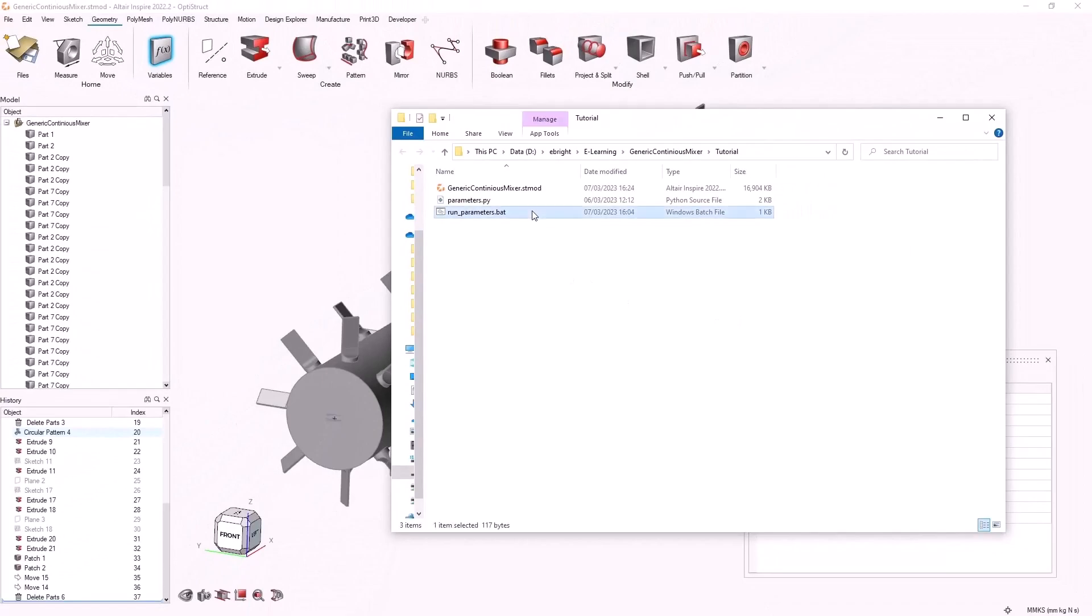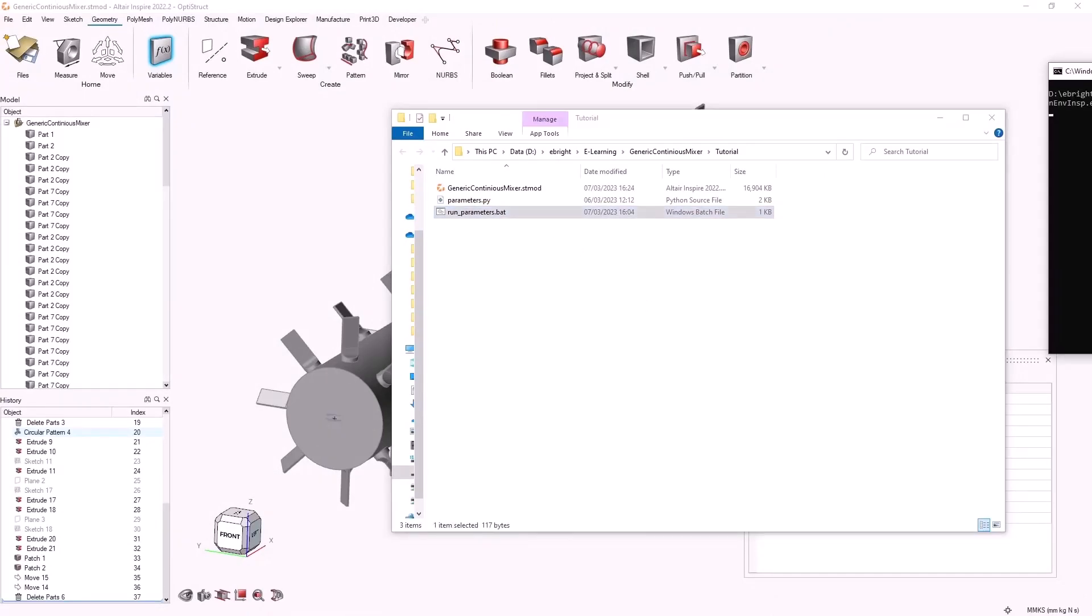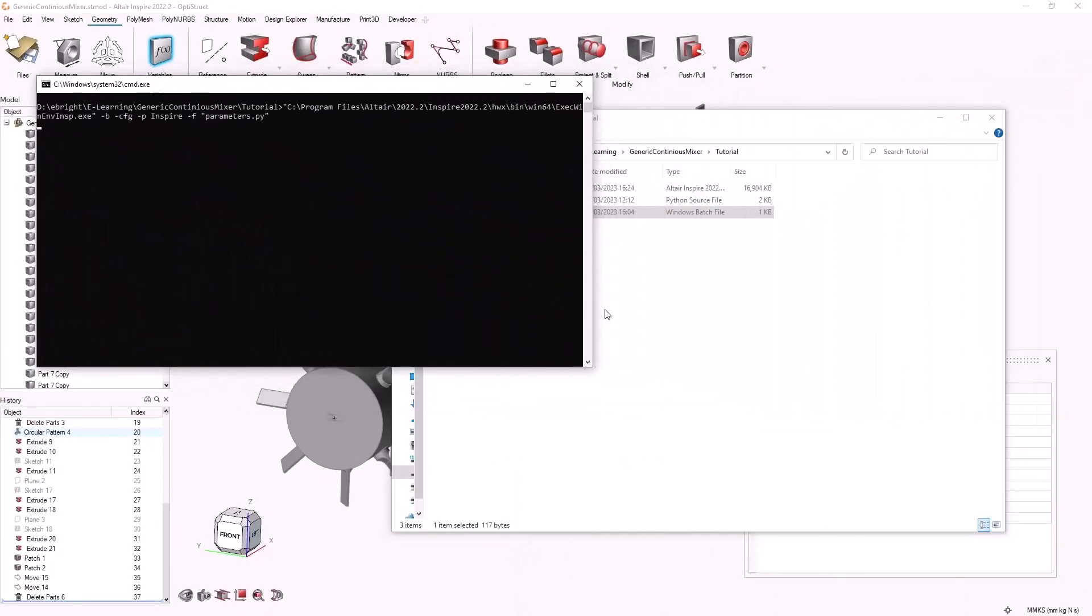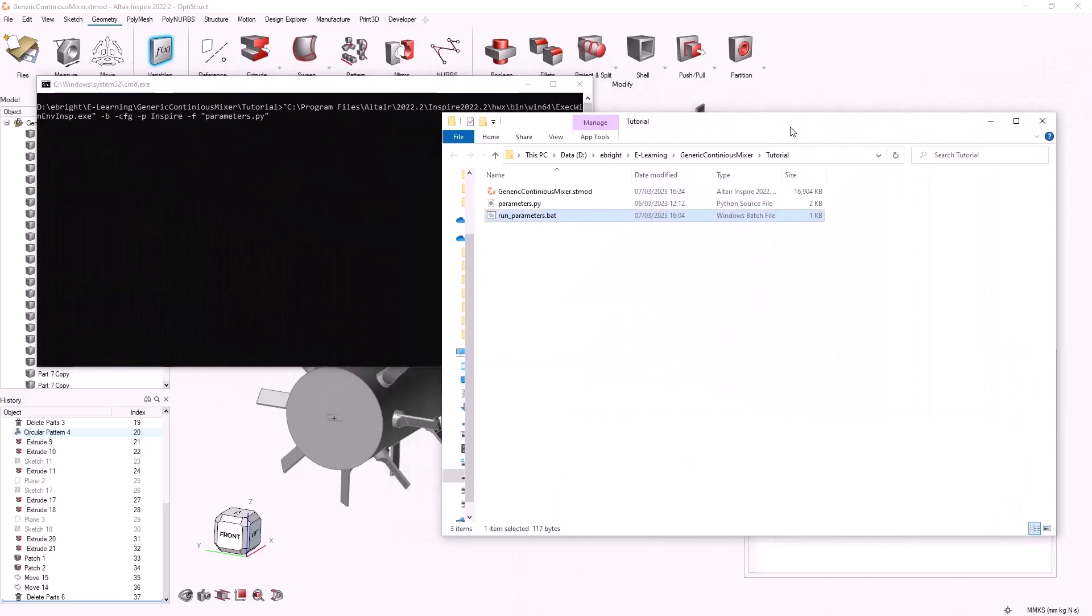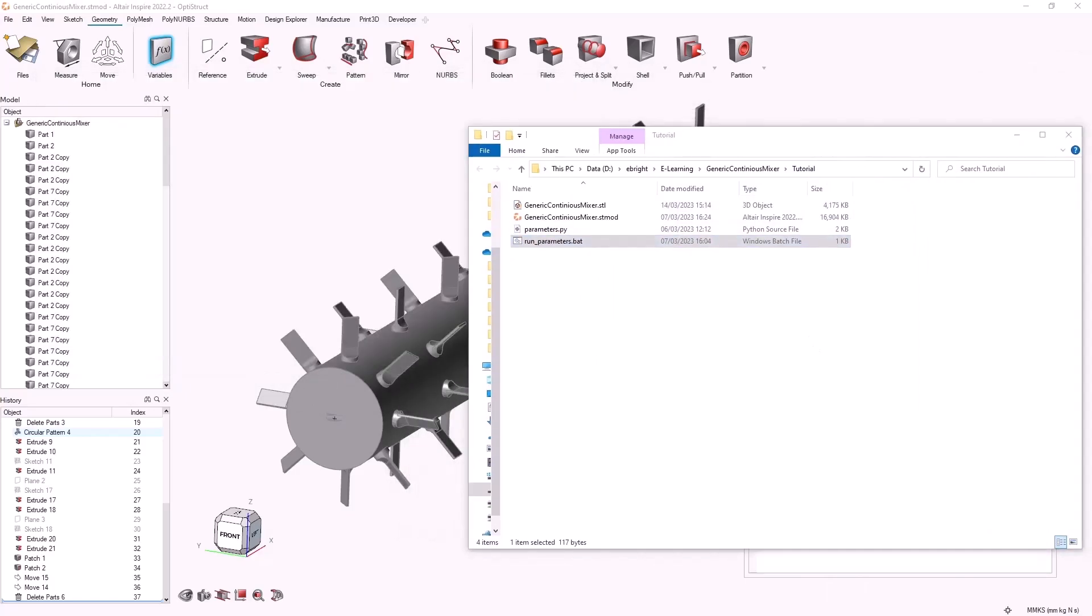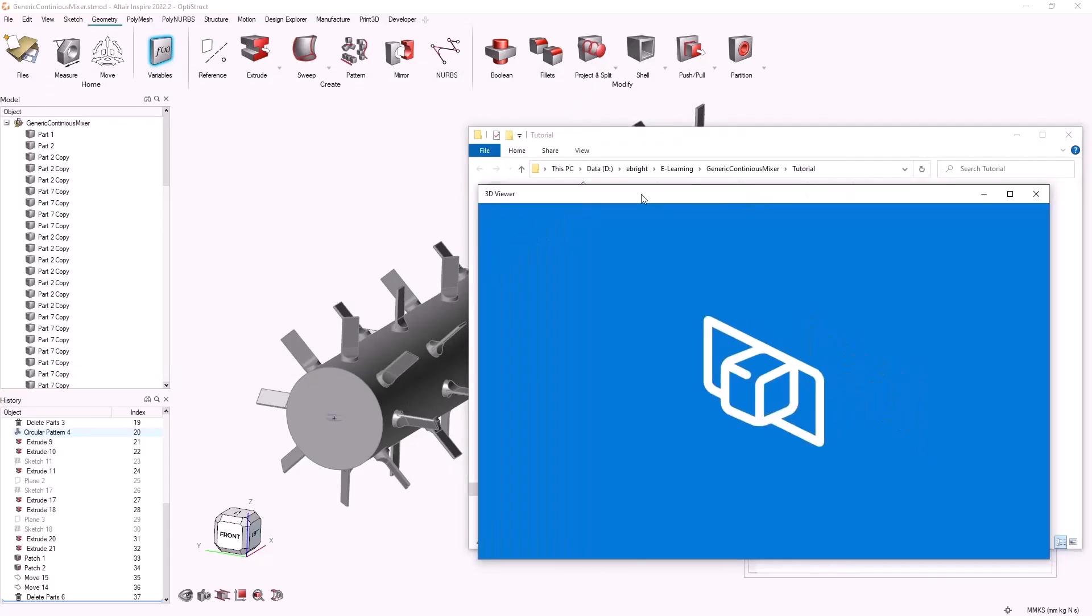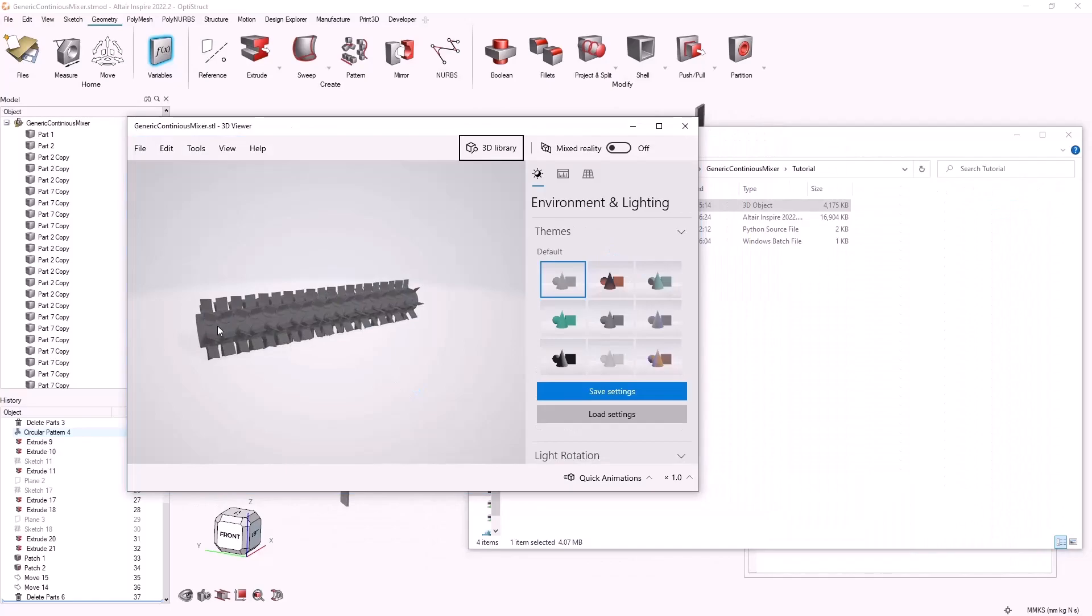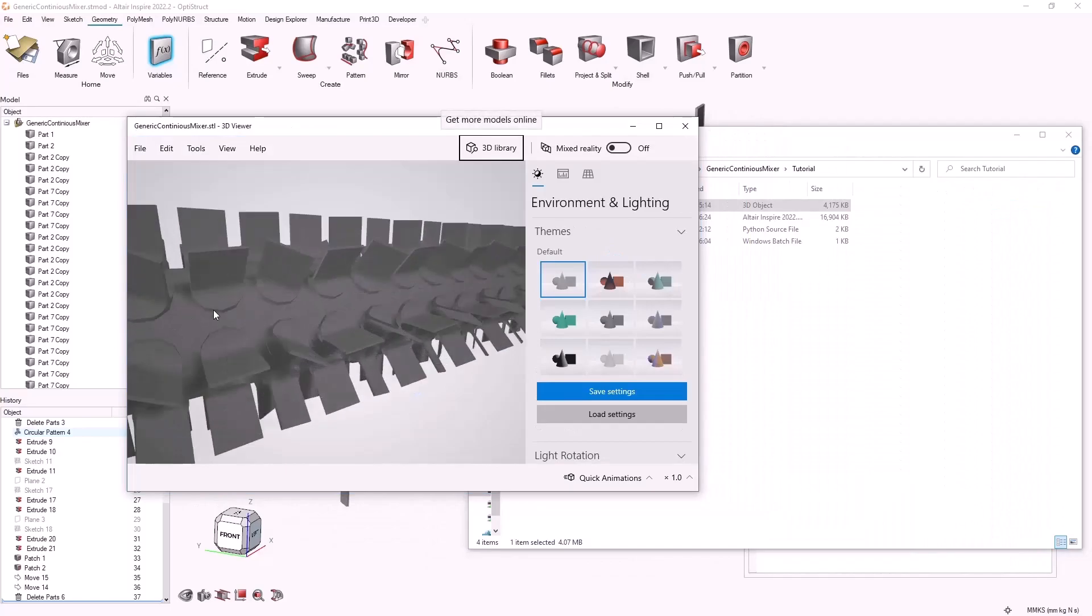Running this batch file will create an STL file based on the parameter inputs that we provided. The STL file will be created in the same folder as the parameter script and the batch file.